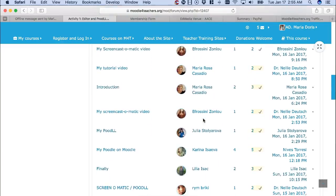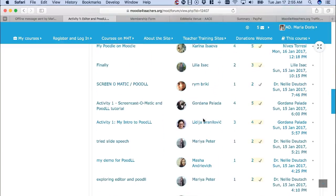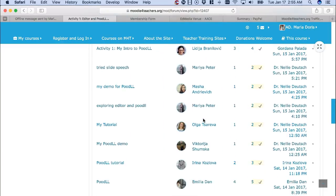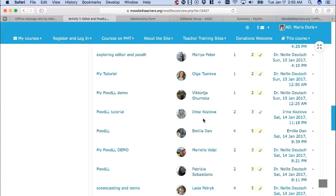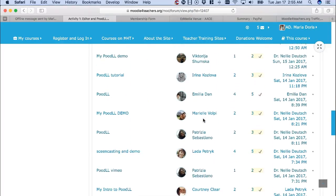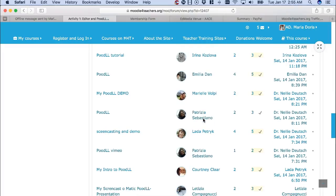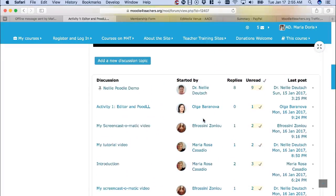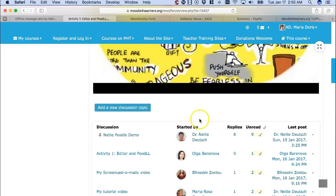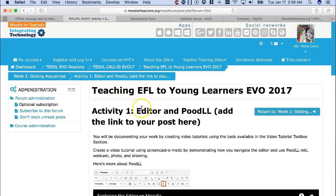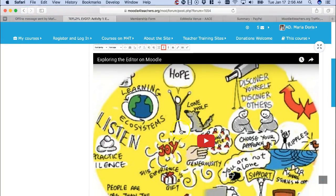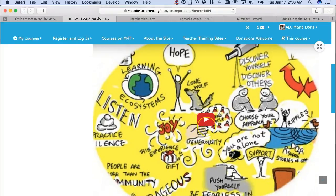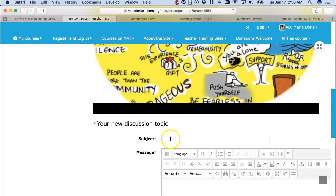If you scroll down and your name does not appear, that means you have not started a discussion. Not only do you need to start a discussion, you also need to respond to one other person. This is how you start a new discussion topic — you click on it and add your video.